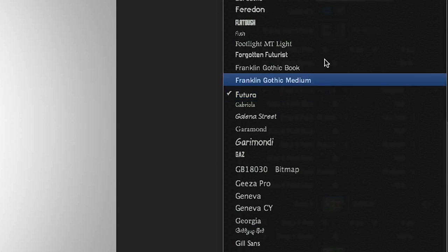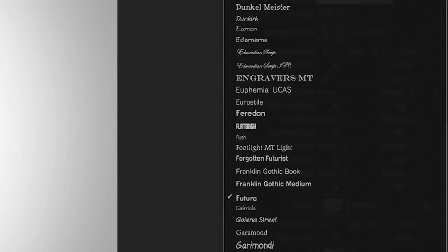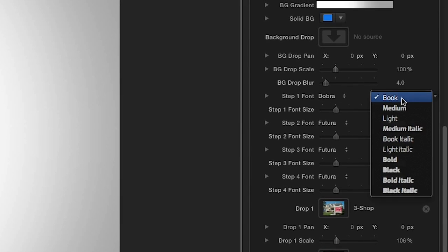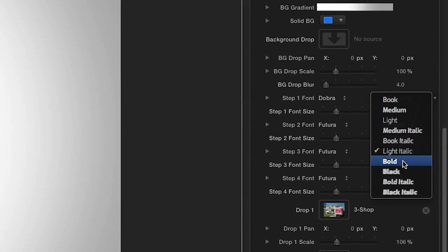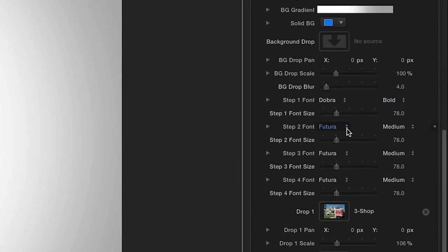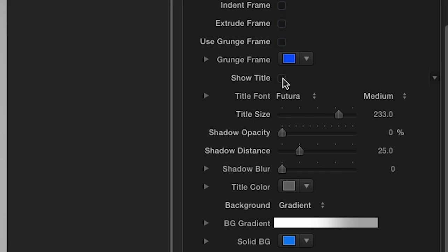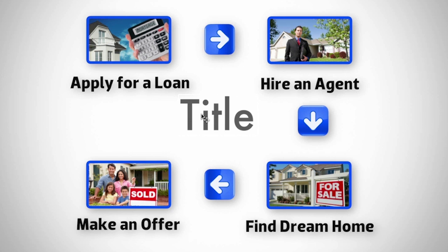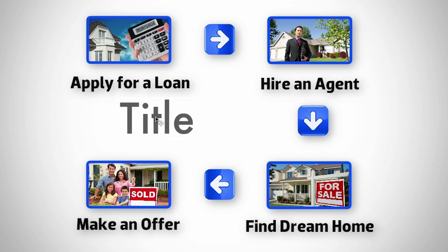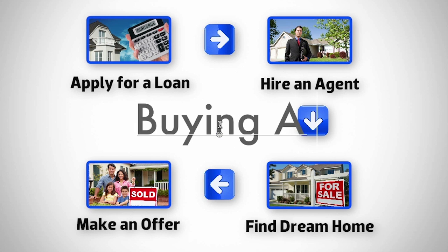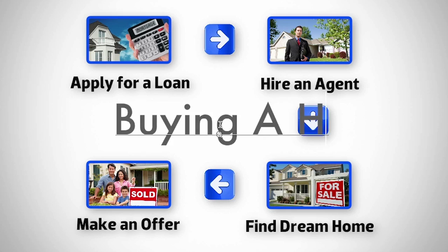Now we can change the font, size, and color of the step names easily. Click the Show Title checkbox to add a title, position it anywhere, and customize to taste.